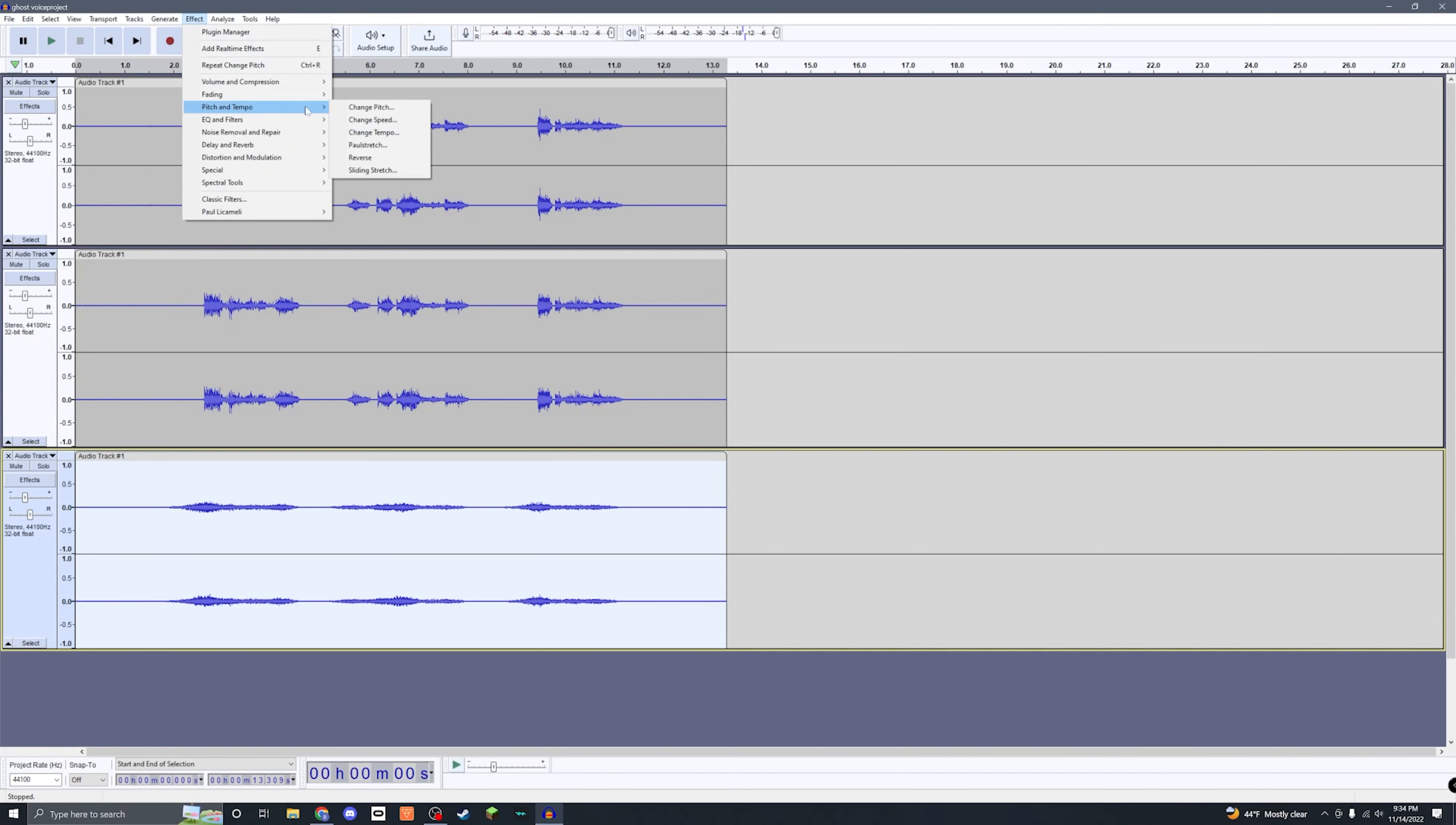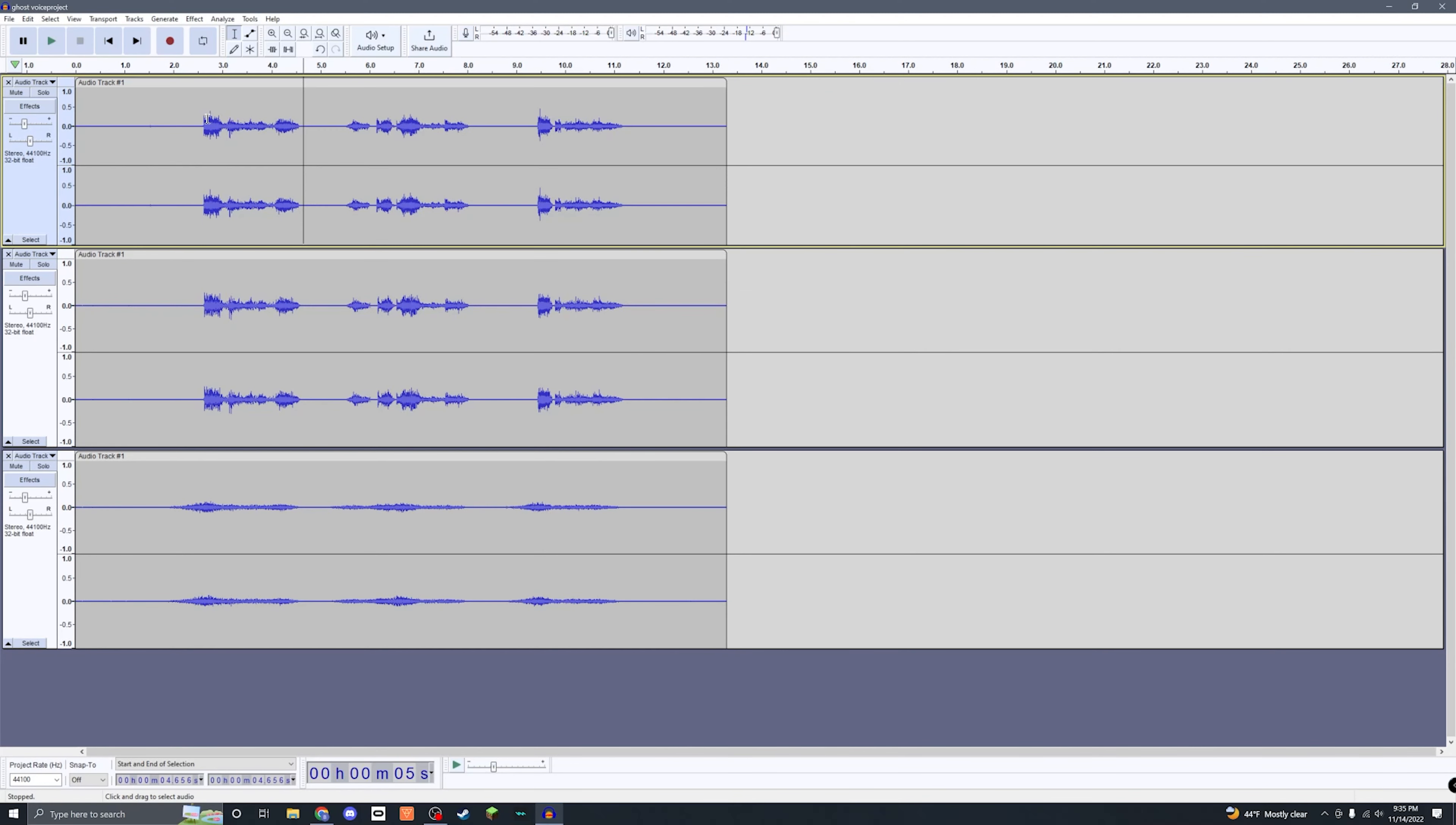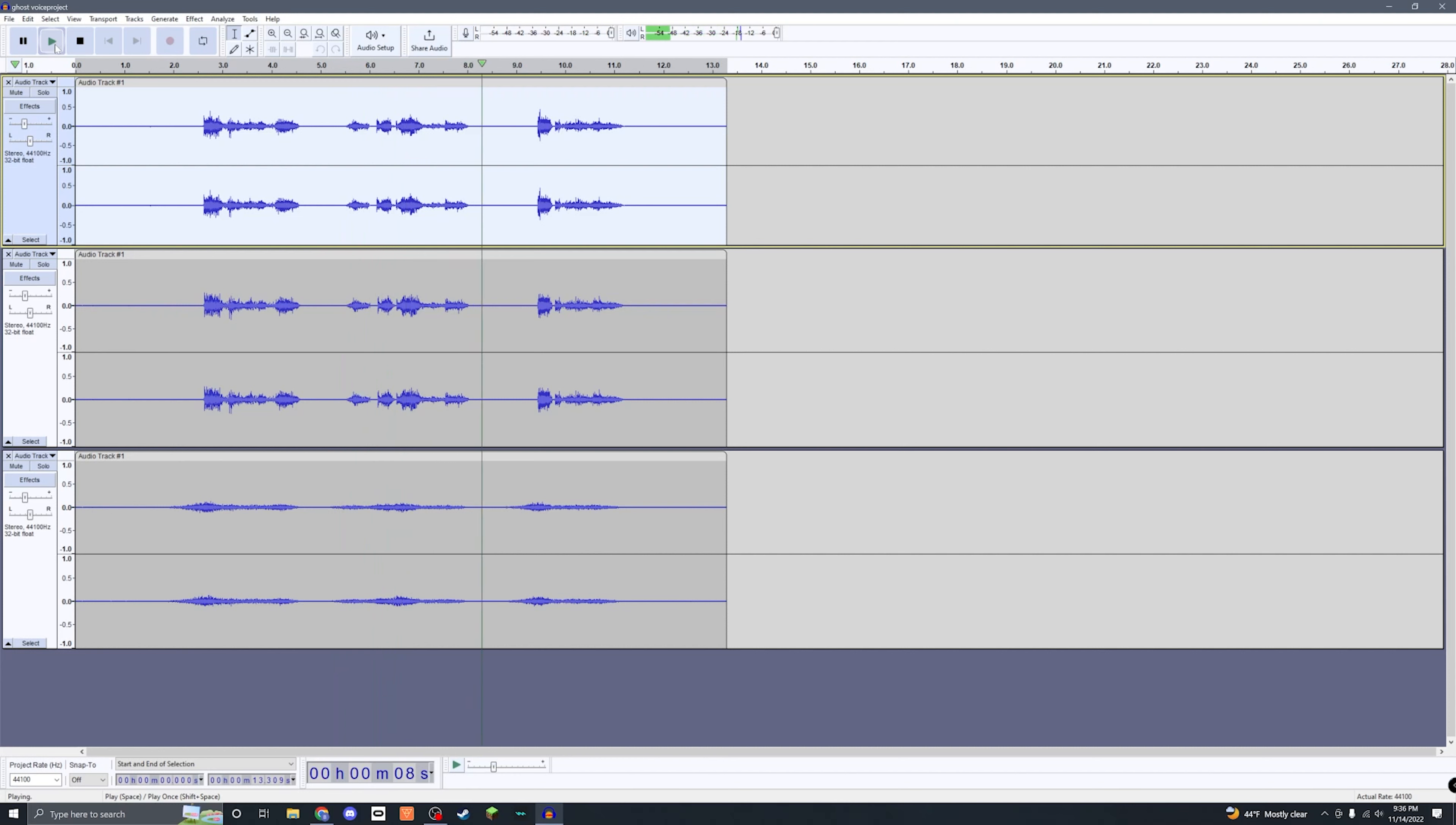And then for this top track, what we're gonna do is go to Effect once more, come down to Pitch and Tempo, Change Pitch. This one we're gonna do positive 30. And now for this one leftover track, we're gonna select it, go to Effect, come down to Pitch and Tempo, Change Pitch. This one we're gonna only do negative 10, Apply. Now let's go ahead and give that a listen: 'I know you're in there, you can't hide from me.'